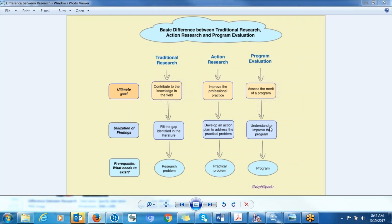When it comes to program evaluation, before you conduct it, there should be a program. There are three types of programs: a yet-to-be-implemented program, an existing program that is currently being implemented, and a completed program. There should be an existing program before you conduct program evaluation.